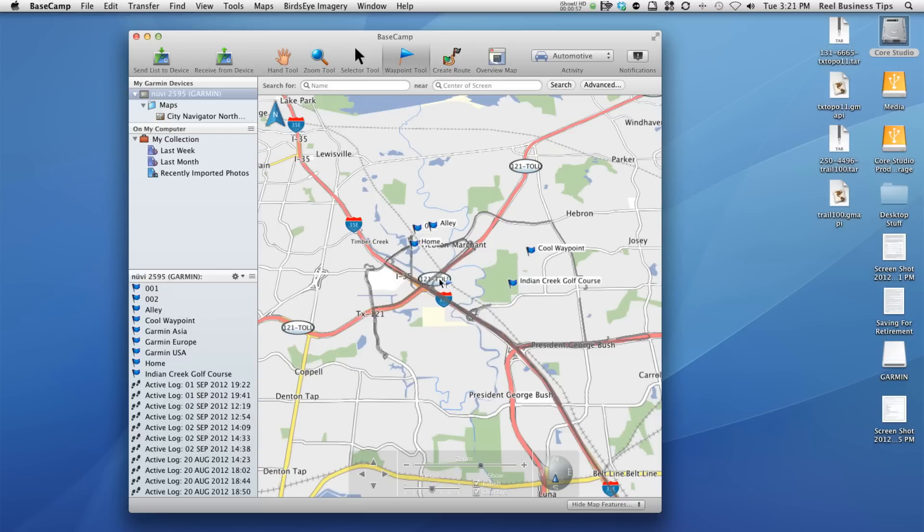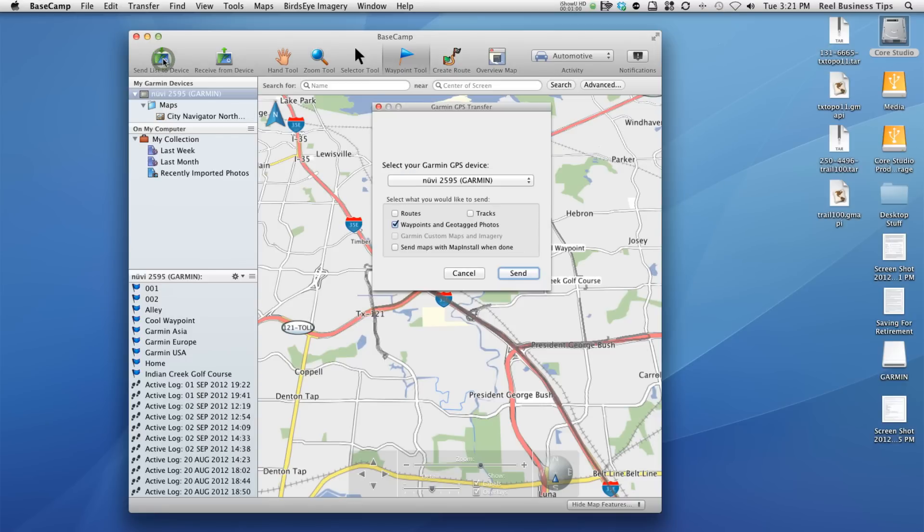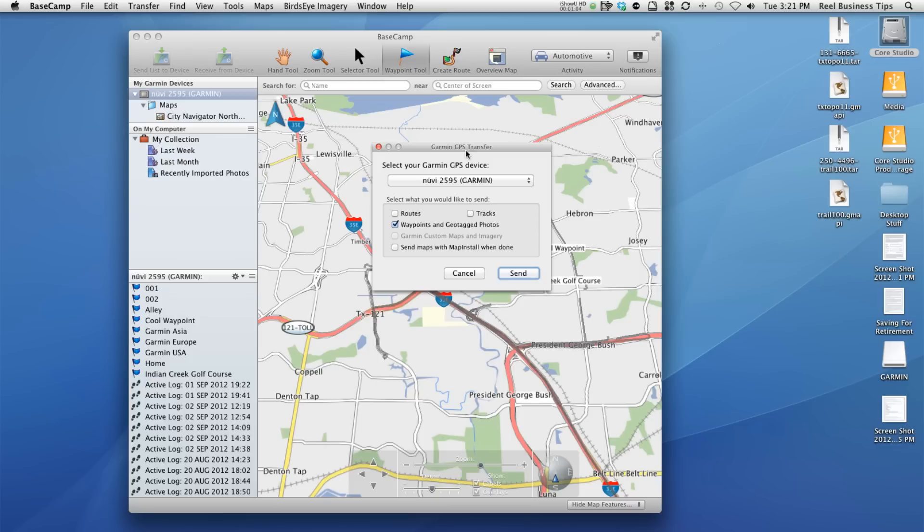But now once we've got those, we can actually go up here to send list to device. And it'll ask us what do we want to send over, depending on what we've done in Basecamp.